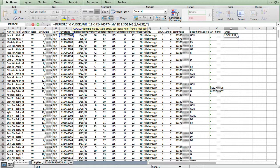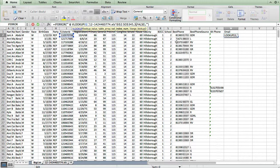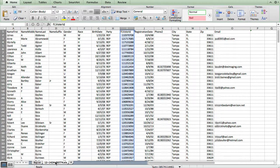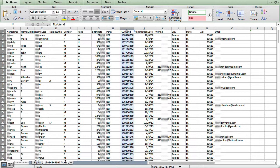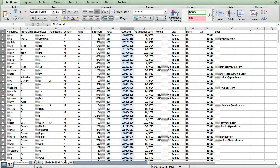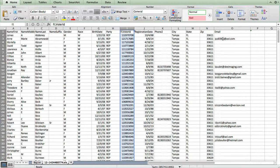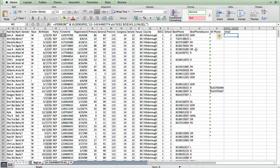But now we also need to change which value gets returned because it's no longer the third column. So if I click over to the new sheet and now I count from our first column, which is voter ID, all the way over to email, we get one, two, three, four, five, six, seven. So now we want to return the seventh column value.